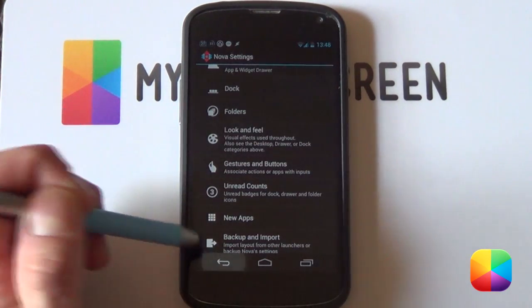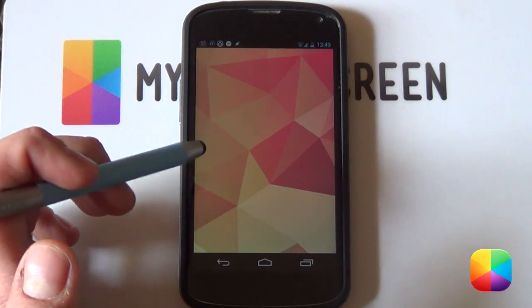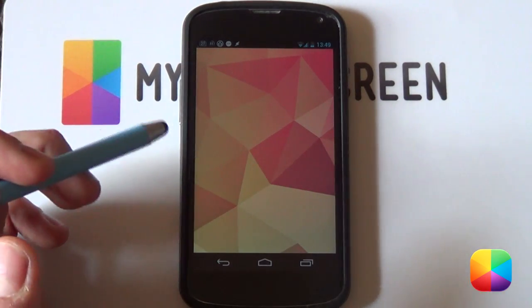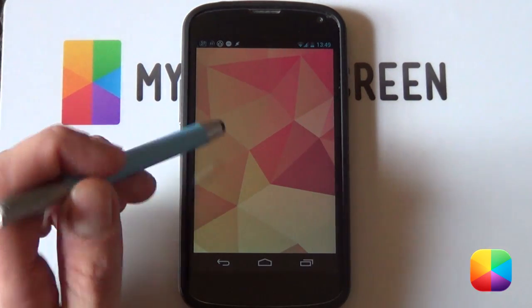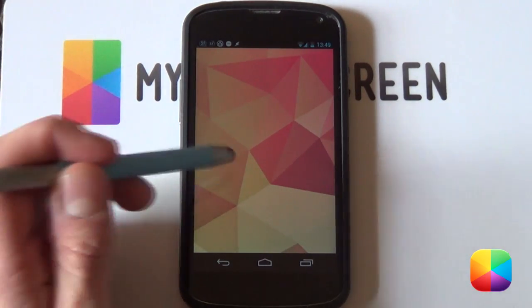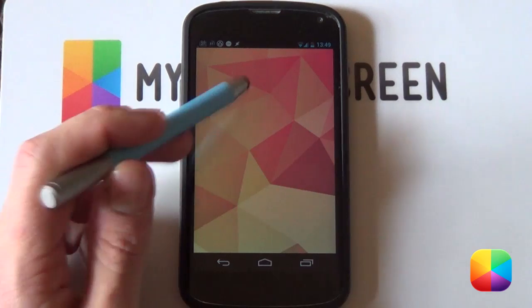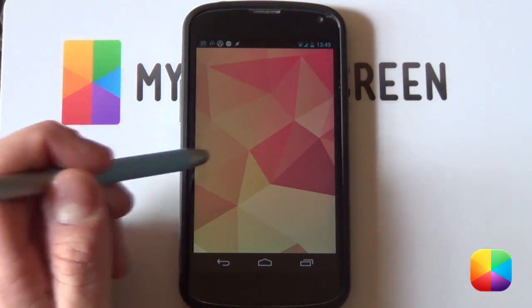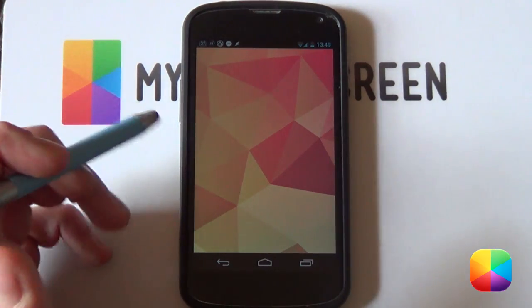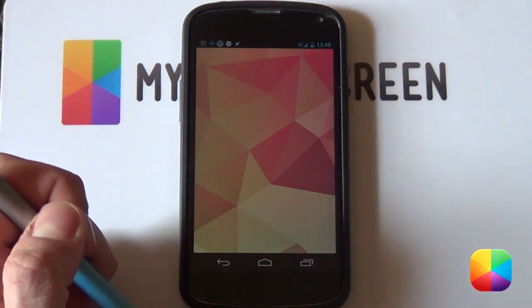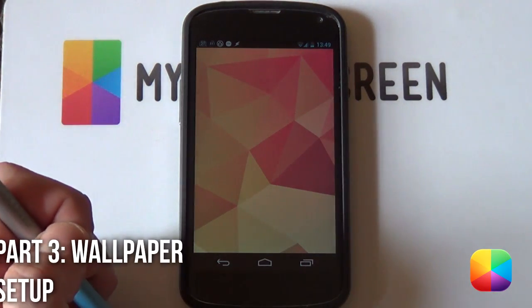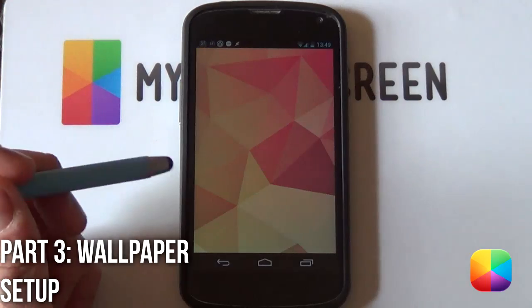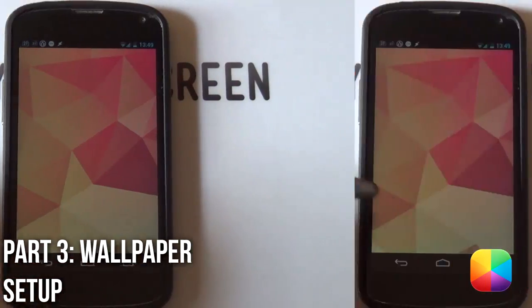You can go back again. You should have everything blank. If you have any icons or widgets, remember just to hold down and select remove or just drag them into the X at the top as now we're going to be moving into our wallpaper. So let's get into it.